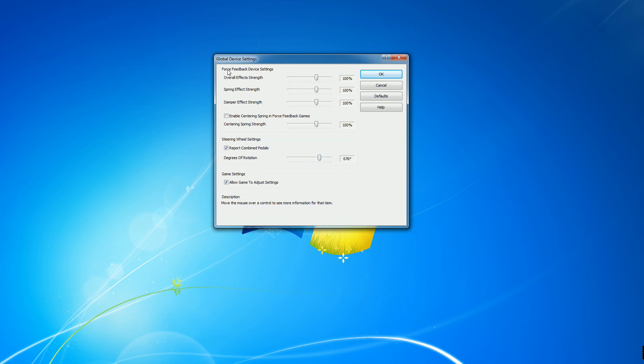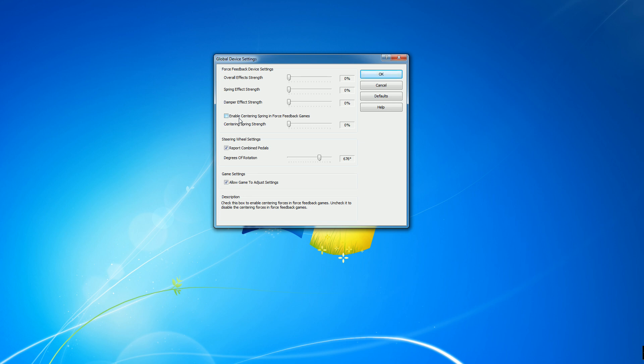These settings up here for force feedback device settings, that's just personal preference. Some people like it more, some people like it less. It really depends on your particular preferences. So these settings don't really matter for the actual effectiveness of the wheel in the game. It's just personal preference for force feedback.